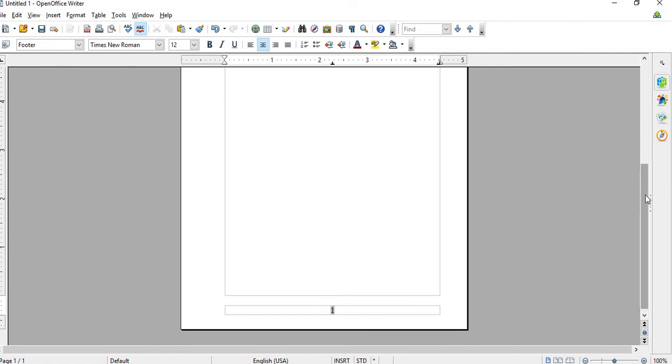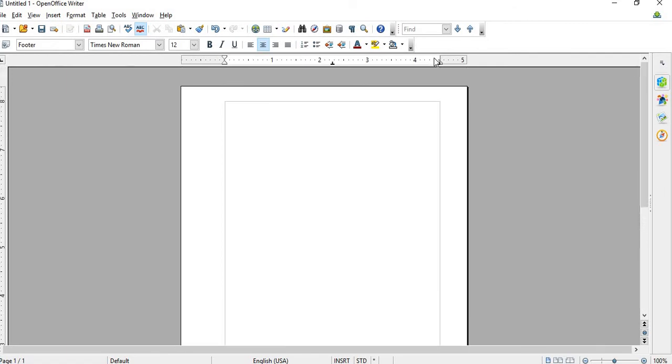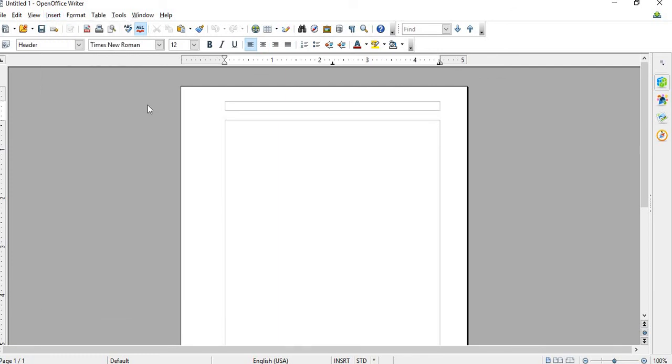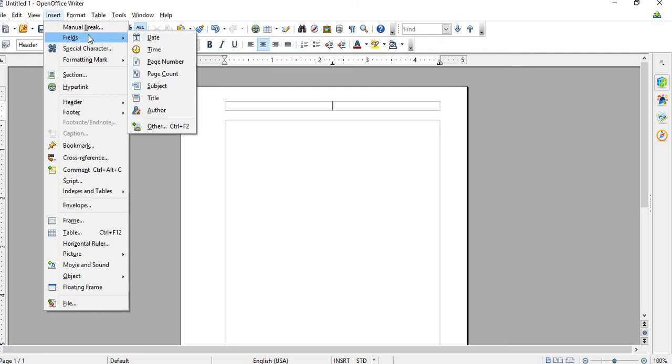And let's try to do a Page Number on the top. So same thing, all you do is Insert, and then go to Header, and Default. Center that, and then Insert Fields, and then Page Number.